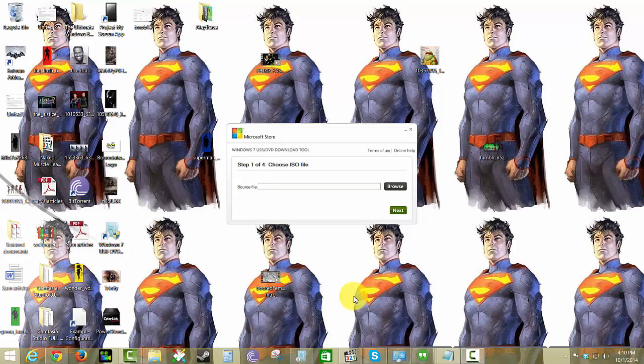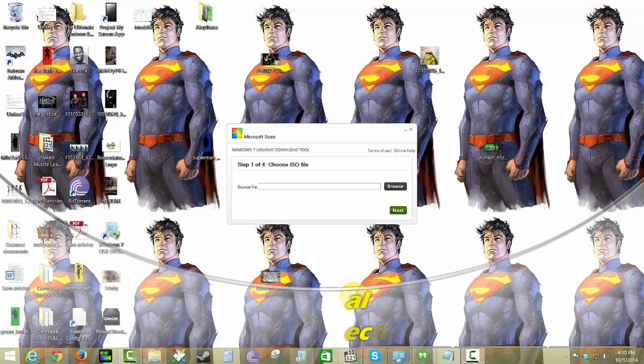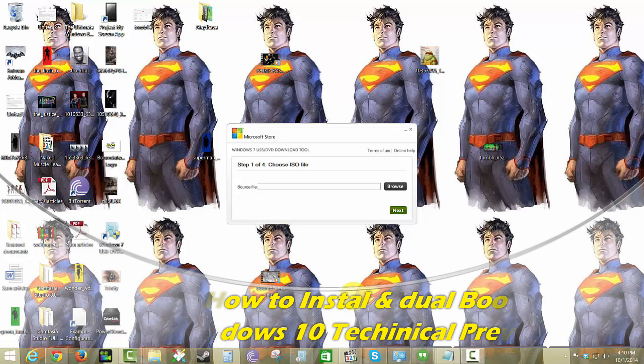Hi guys, ThunderE here and welcome to my video of how to install Windows 10 Technical Preview as well as I'll show you how to dual boot your system with it.